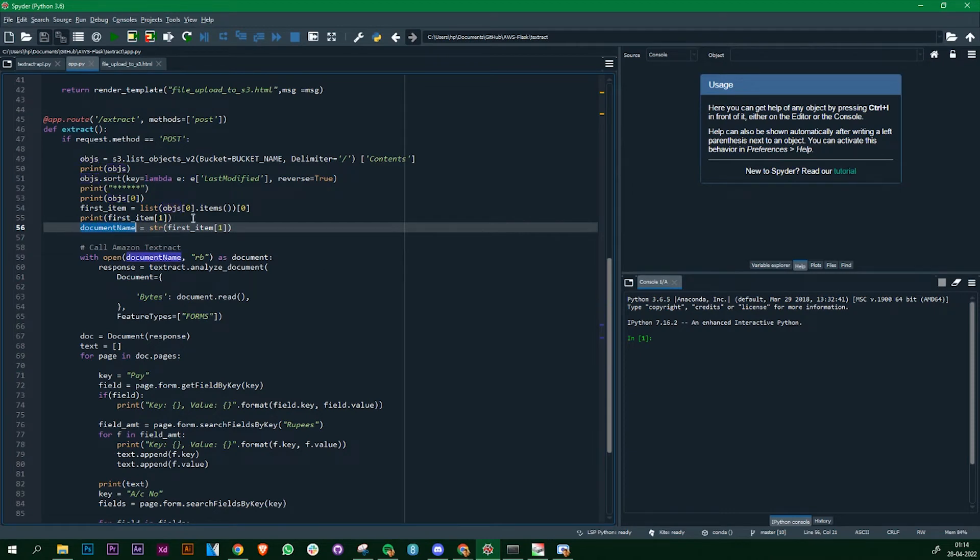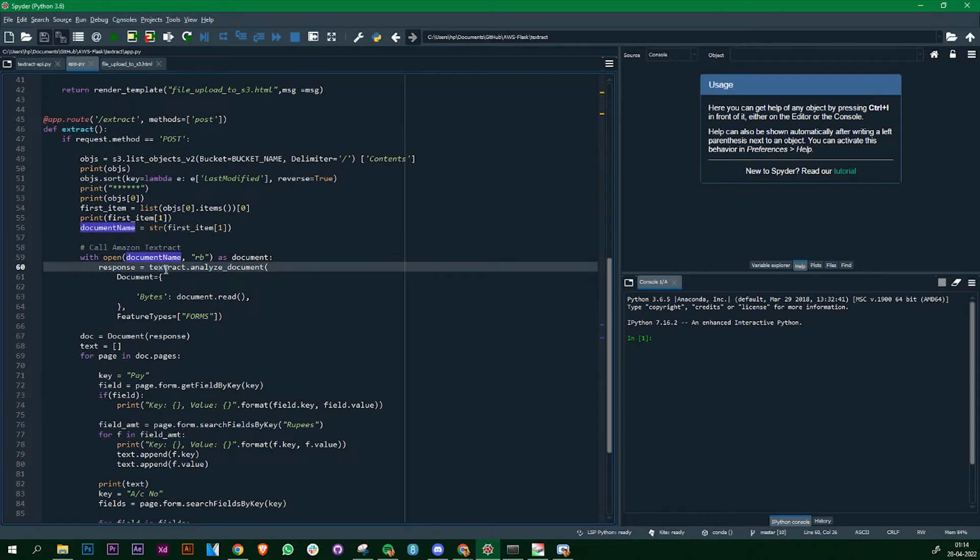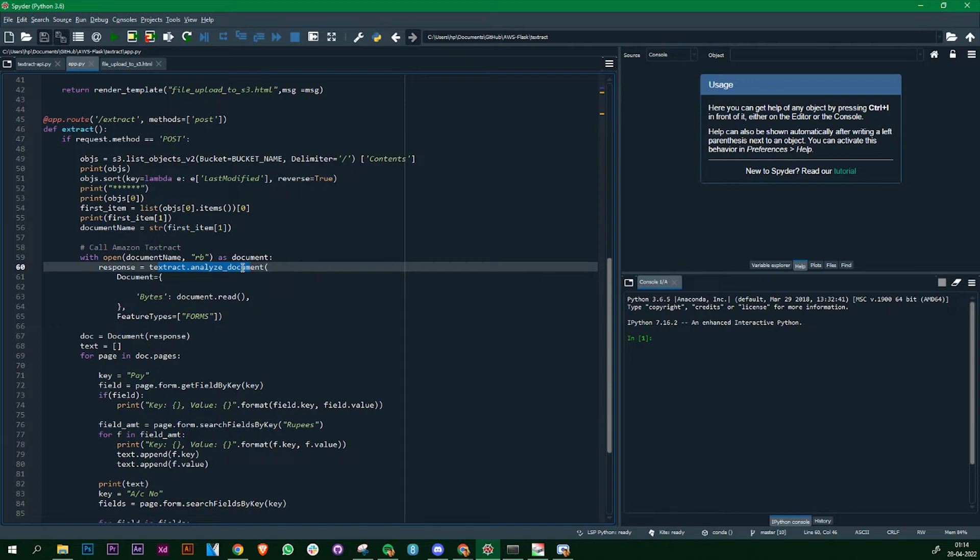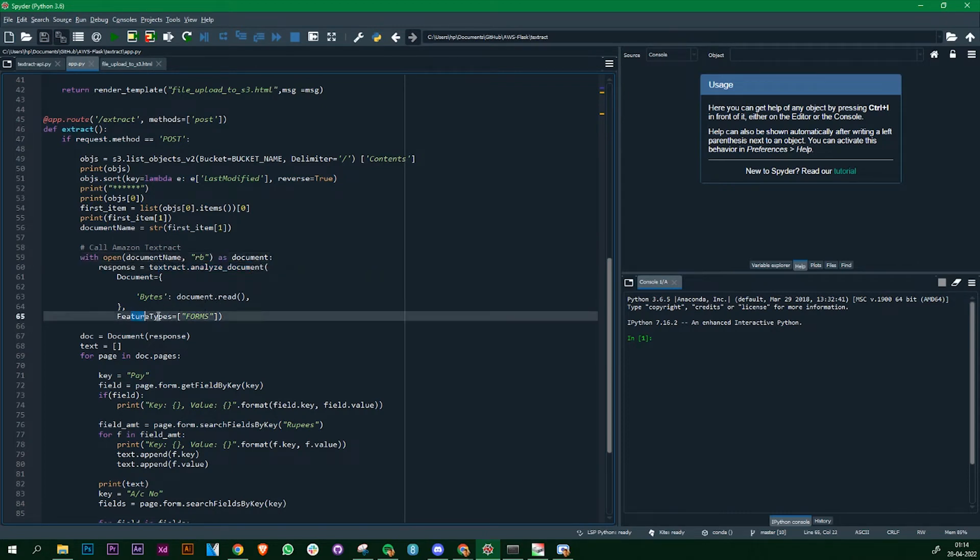Now here is the Amazon Textract part. You need to open the file and then use the function textract.analyze_document. There might be other functions also, you can check out the documentation. Then you can read the file. The feature types forms is something important that you need to mention. This is an important part.